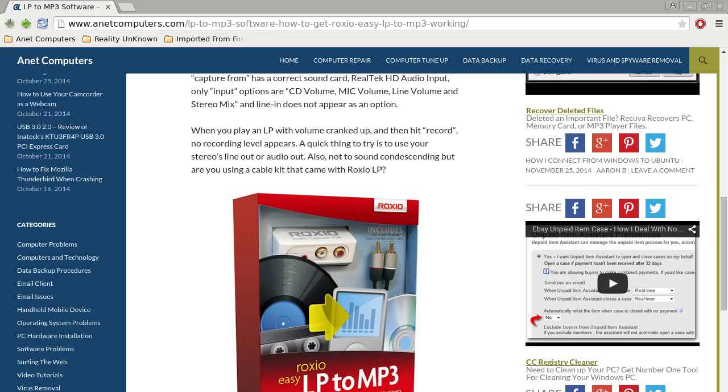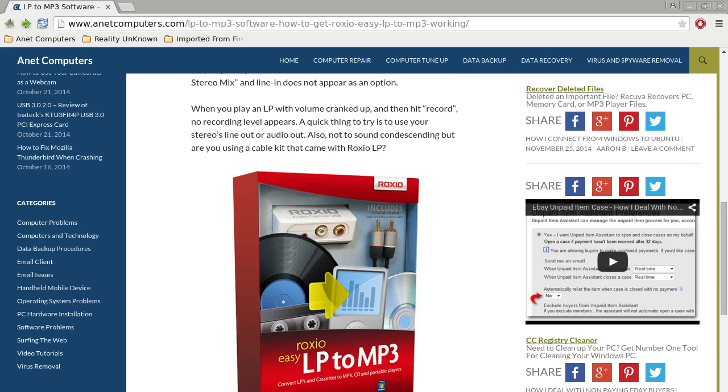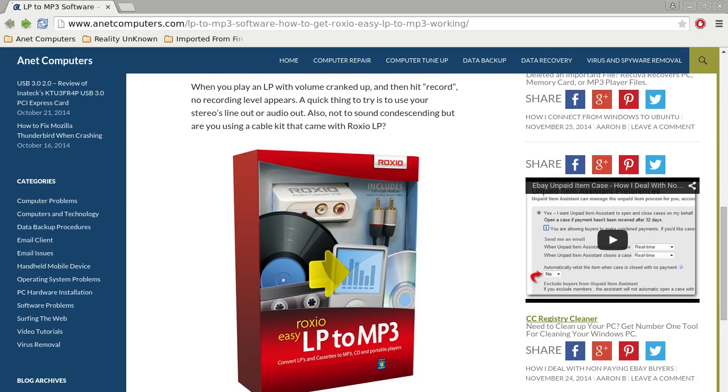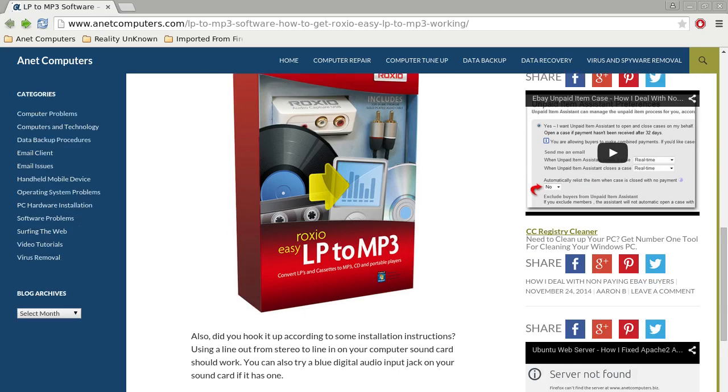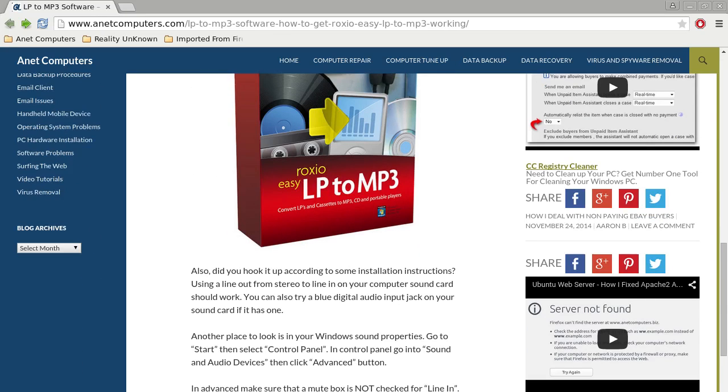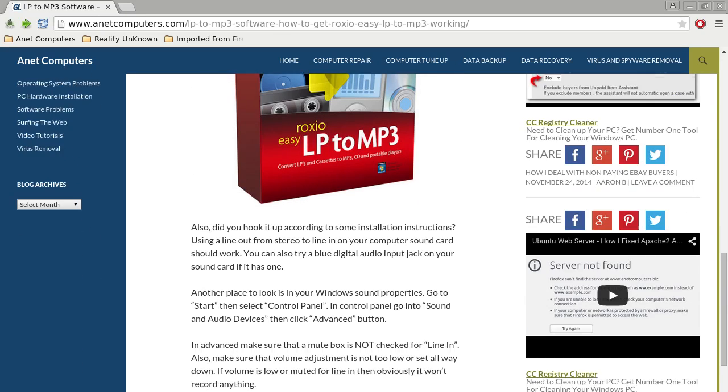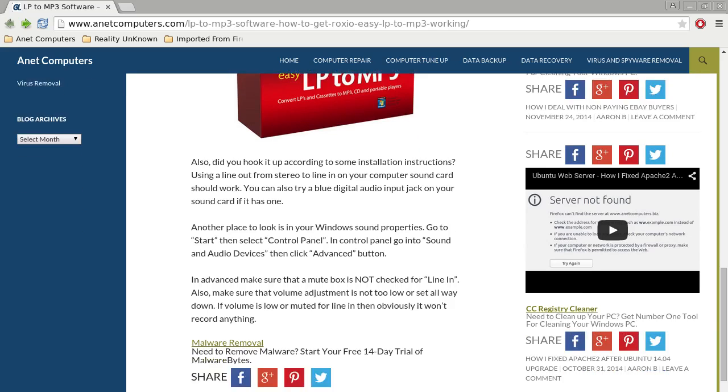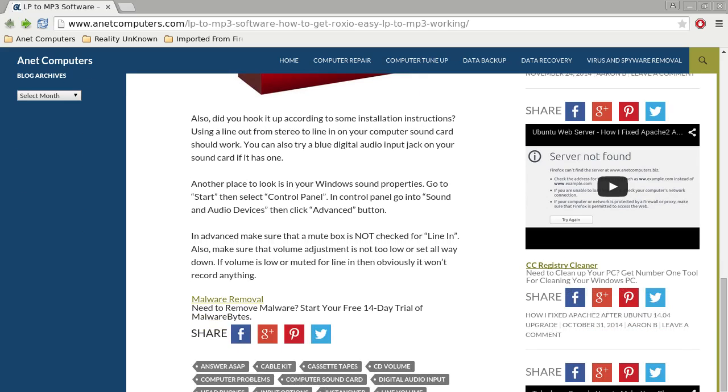A quick thing to try is to use your stereo's line-out or audio-out. Also, not to sound condescending, but are you using the cable kit that came with Roxio LP? Did you hook it up according to the installation instructions? Using line-out from stereo to line-in on your computer sound card should work.